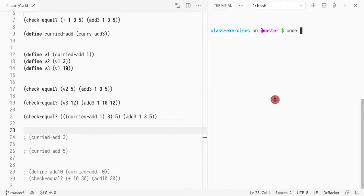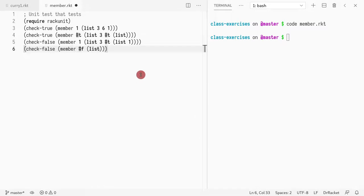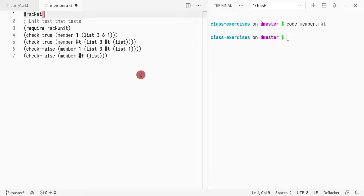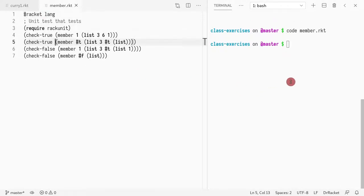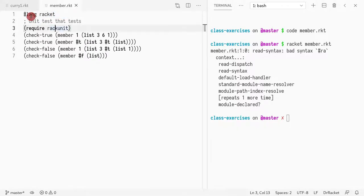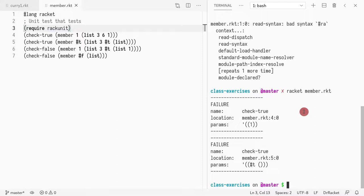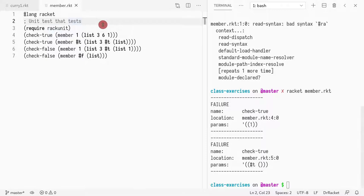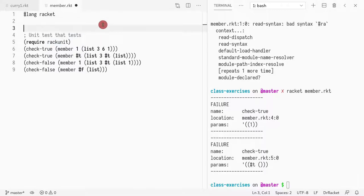Let me do code — this is usually called member.rkt. I need to add the Racket link. Now if I run this, it doesn't run because member is not defined. Let me do Racket member. It's the other way around. Now it's complaining because member exists in the standard library of Racket, so we want to define our own.